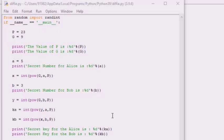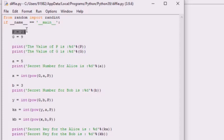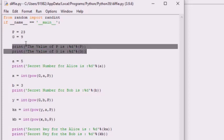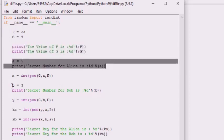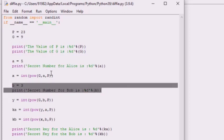In this code, Alice and Bob first agree on a prime number P and a base G. These numbers are not secret and are known by Eve as well. P must be a prime number and G must be a primitive root modulo P. Alice and Bob then each select their own private integer — a equals 5 is Alice's secret number and b equals 3 is Bob's secret number — and these are kept secret even from one another.